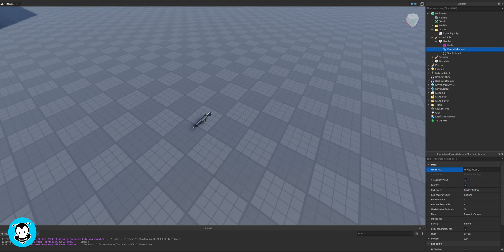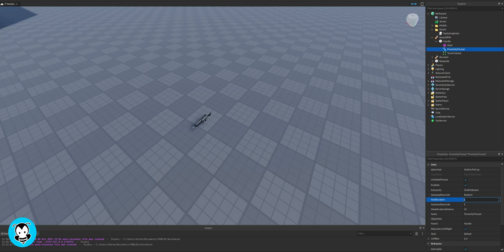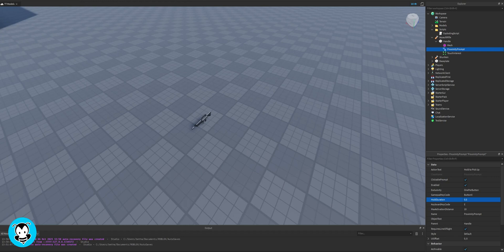I want to hold to pick up. And then you can also change the whole duration of the key that you're pressing. You can change it to however many seconds that you want. I'll just do 0.5, and then you can also change the key code of it too. So the default key code is E. So it'll be E to pick up the tool.